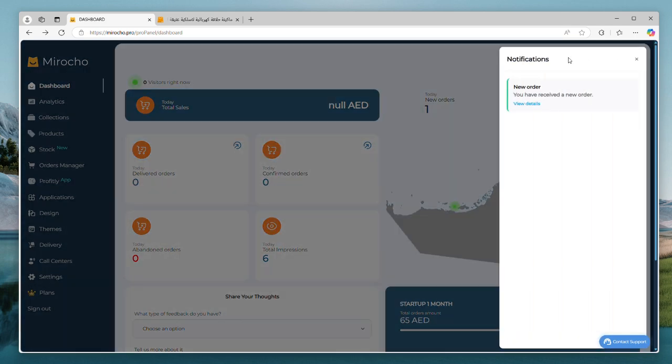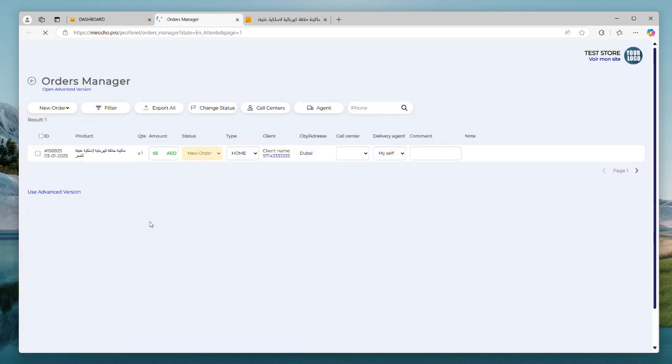Great. We can see the new order here on the notification at the top bar. Let's check. And this is our orders manager. We can manage our orders.